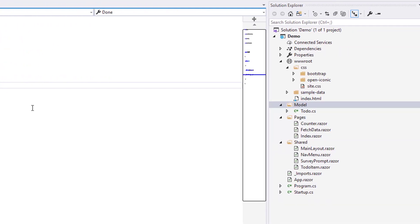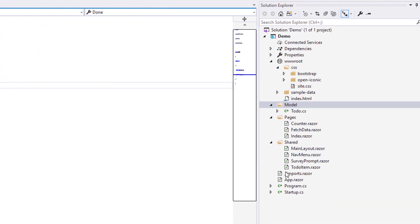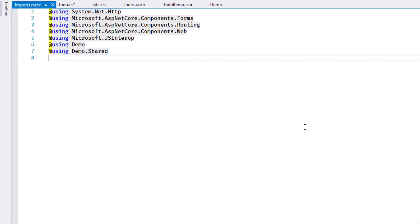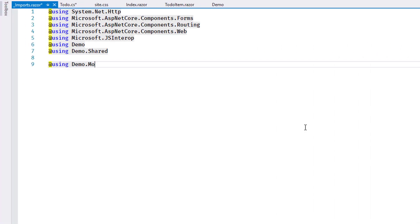I edit the file imports.razor on the top level of the project to add a line for the new model folder. This allows me to work with the types in that folder when I write component code.